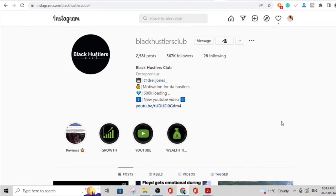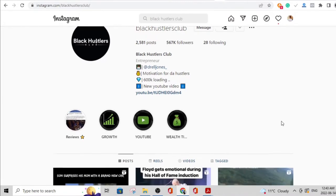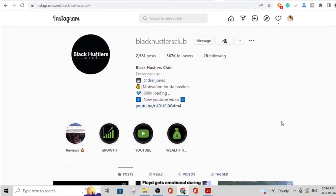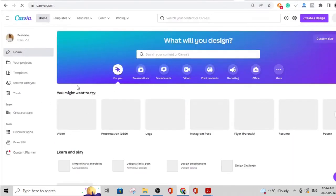With that out of the way, let's jump into the first one, which is Instagram. I'm trying to focus on the easiest ones. I would have said a YouTube channel or TikTok, but that requires video editing. Instagram just requires you to post content usually in poster form, and that's something you can easily do with a tool called Canva.com.